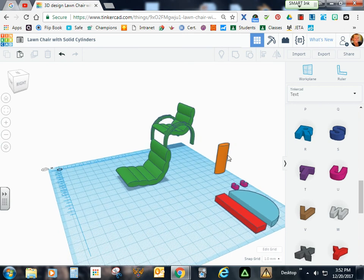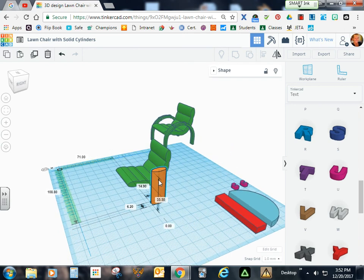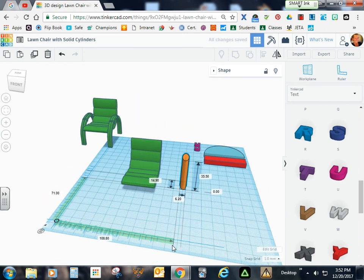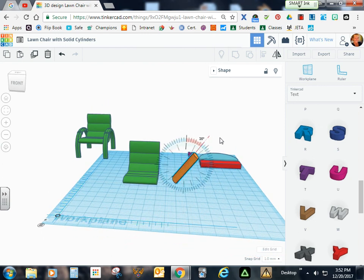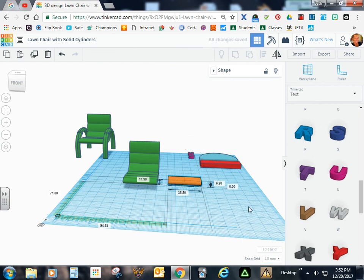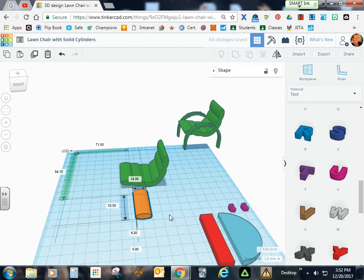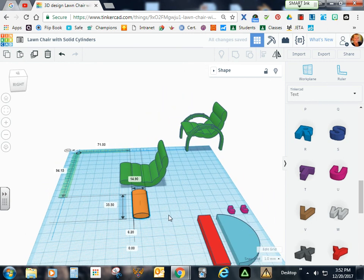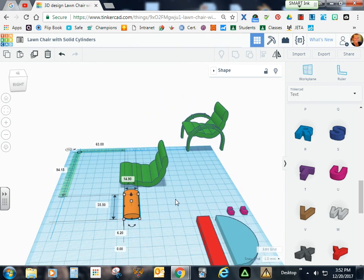So now we're going to take this cylinder and we want to go ahead and lay it onto the work plane. I'm going to put 90 degrees in here and then I'm going to hit the D key to put it on the work plane and then I'm going to go ahead and kind of get this into position.